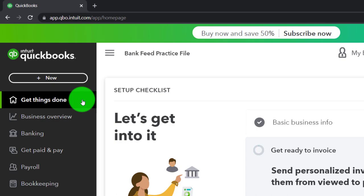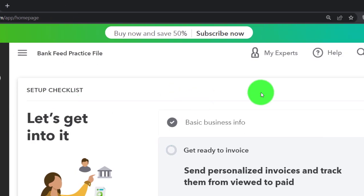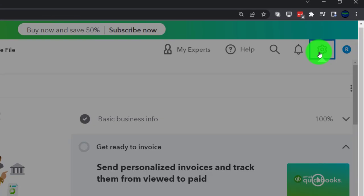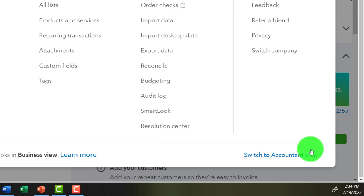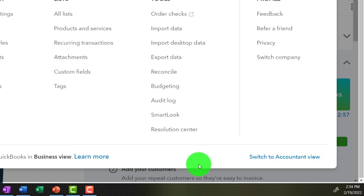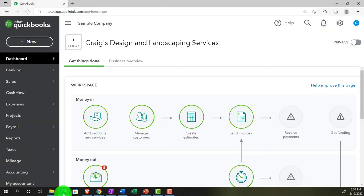Switching to the accountant view is something you can do by going to the cog up top and selecting 'Switch to the accountant view' down below. We'll be toggling back and forth between the two views, either here or by jumping to the sample company file, which is currently in the accountant view.